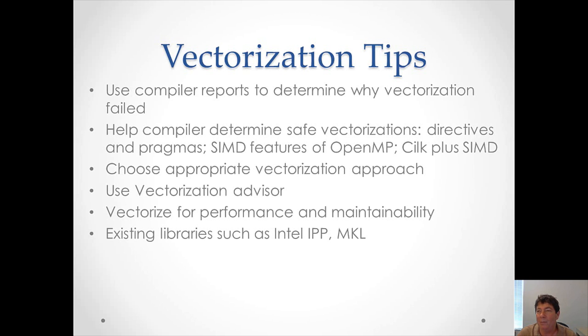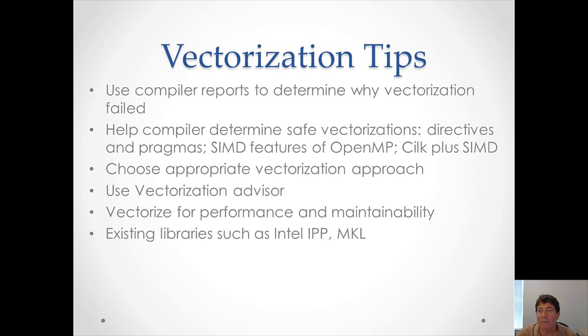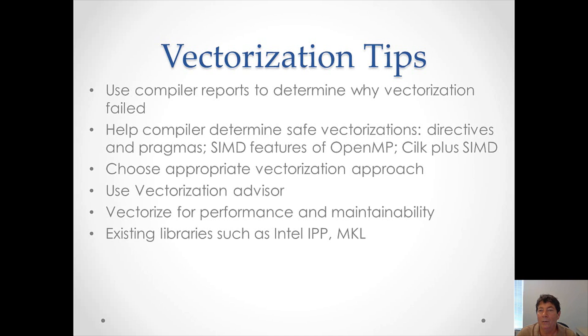You should also try to reach a balance for your vectorization between performance and maintainability. And these two things are sometimes at odds. Performance sometimes means your maintainability or your readability or your understandability is less. Maintainability, which means for me that my code is easier to read and understand, sometimes makes performance suffer. So, you need to reach a balance. And lastly, use the existing libraries that come with the Intel Parallel Studio because these are already vectorized in optimal ways.